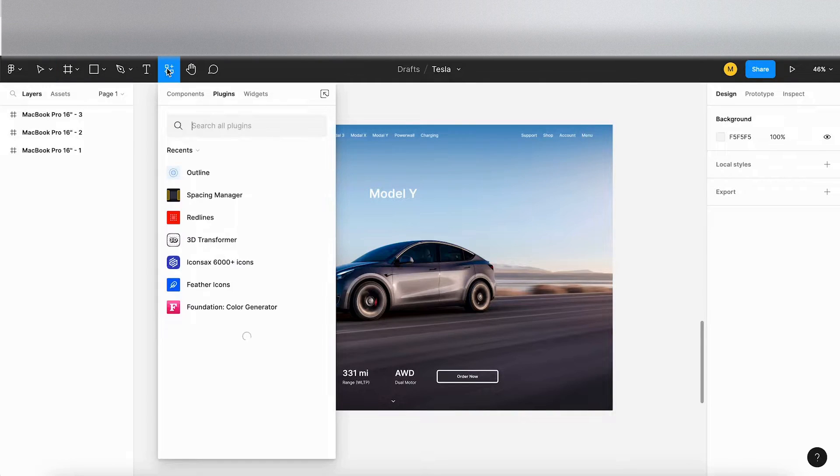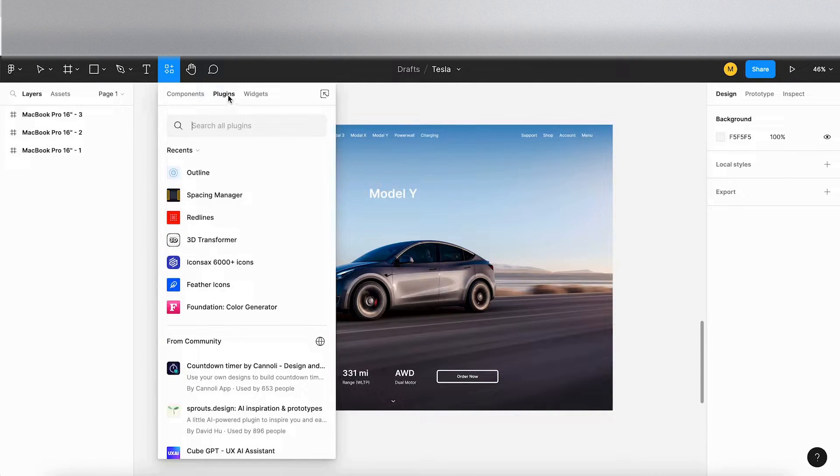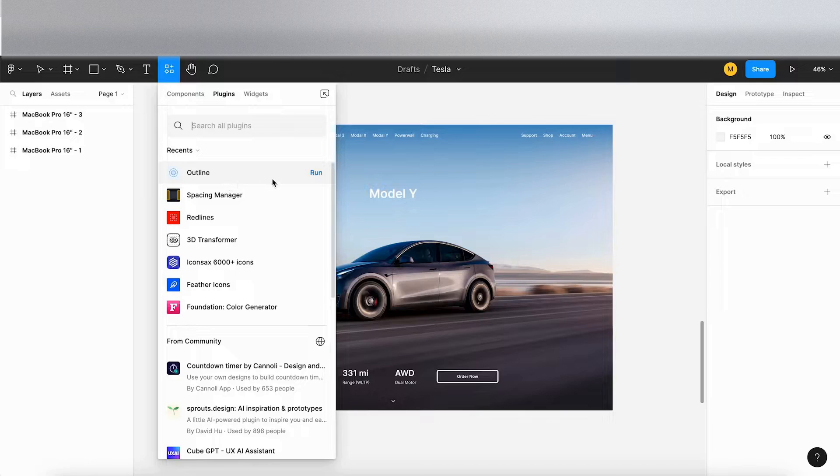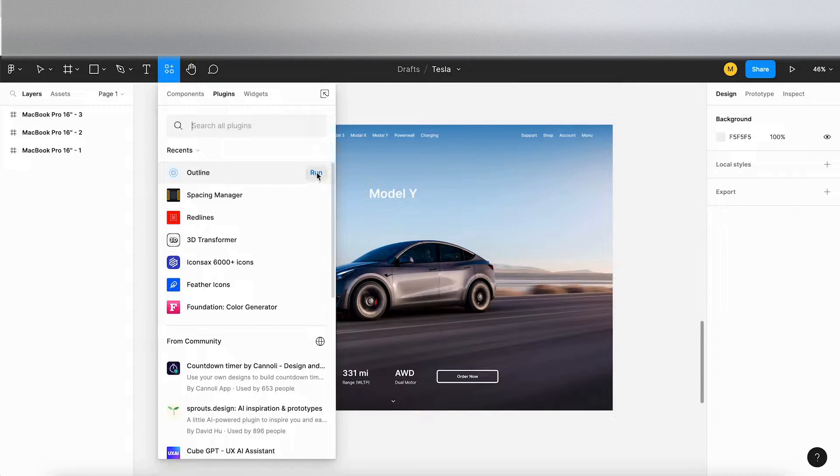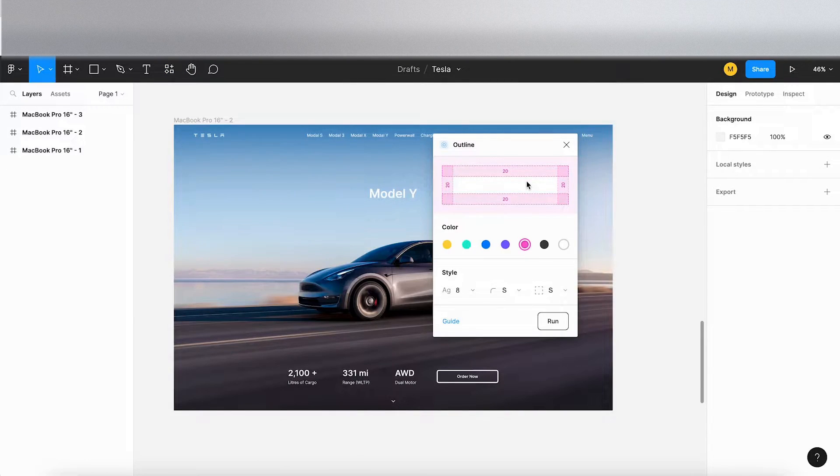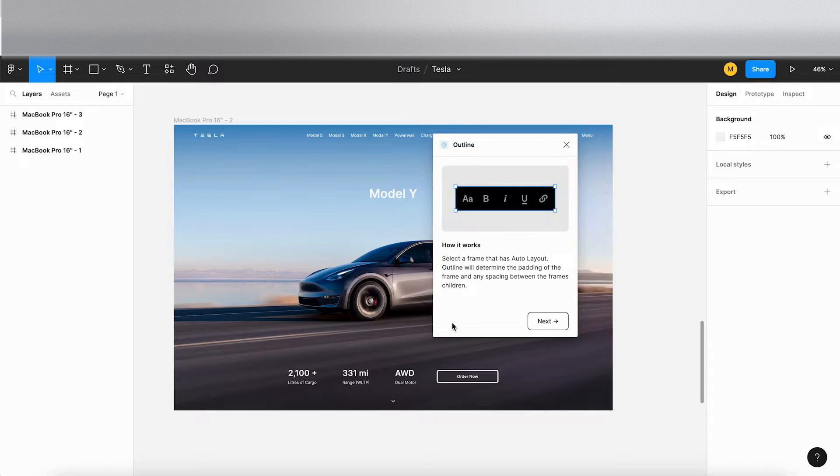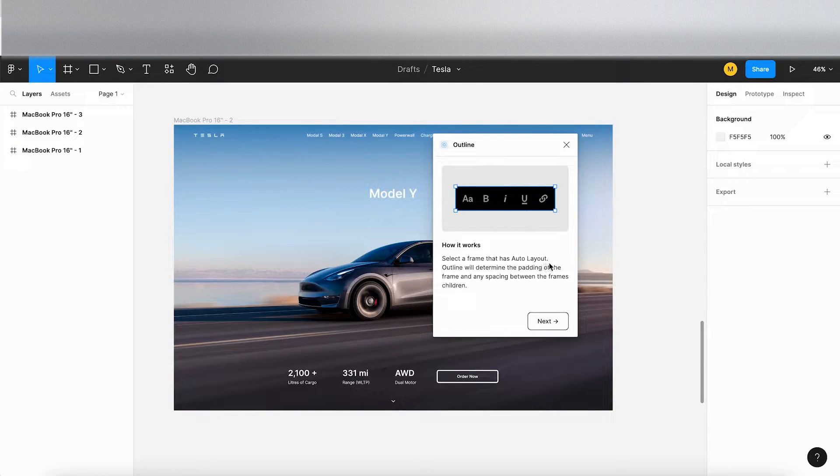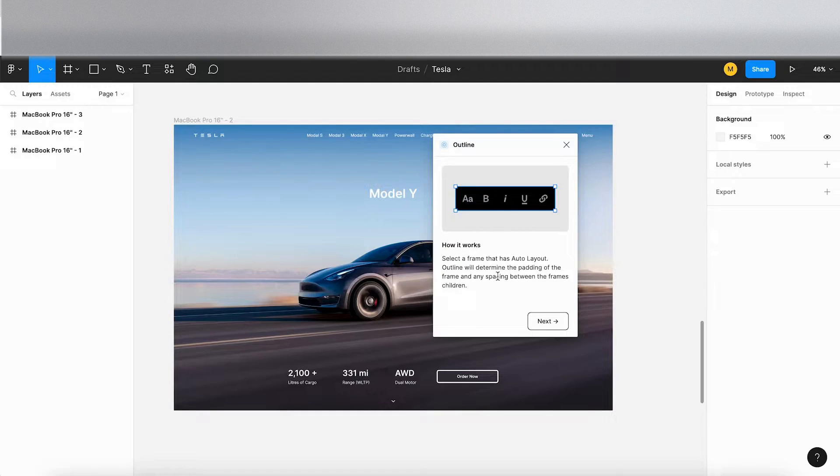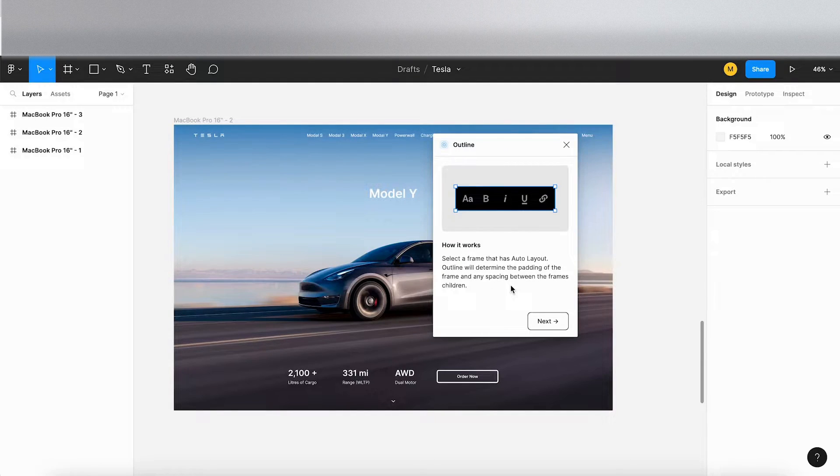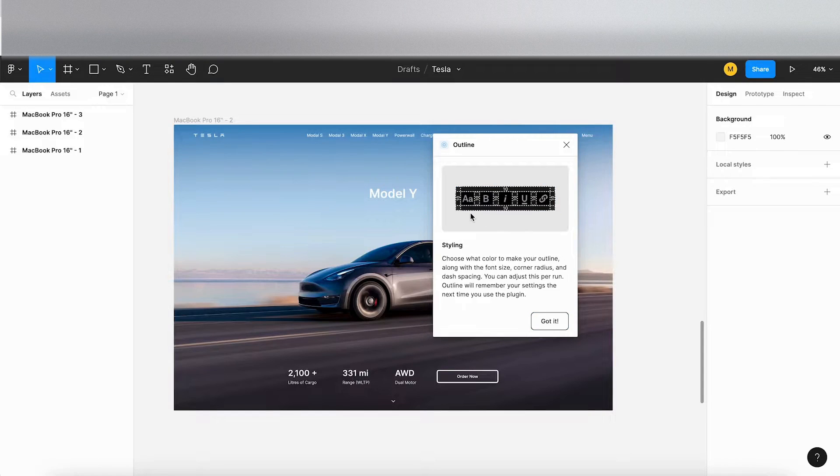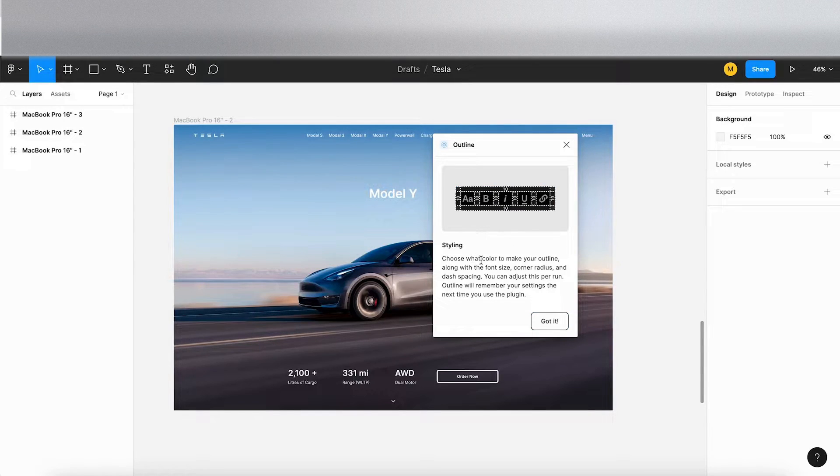If I go into the plugins tab here at the top, I'm going to click on a plugin called Outline. So it's very simple. There's a guide here. If you click on the guide it tells you how it works. You select a frame that has an auto layout. Outline will determine the padding of the frame and any space between the children. And then it gives you an example here at the top.